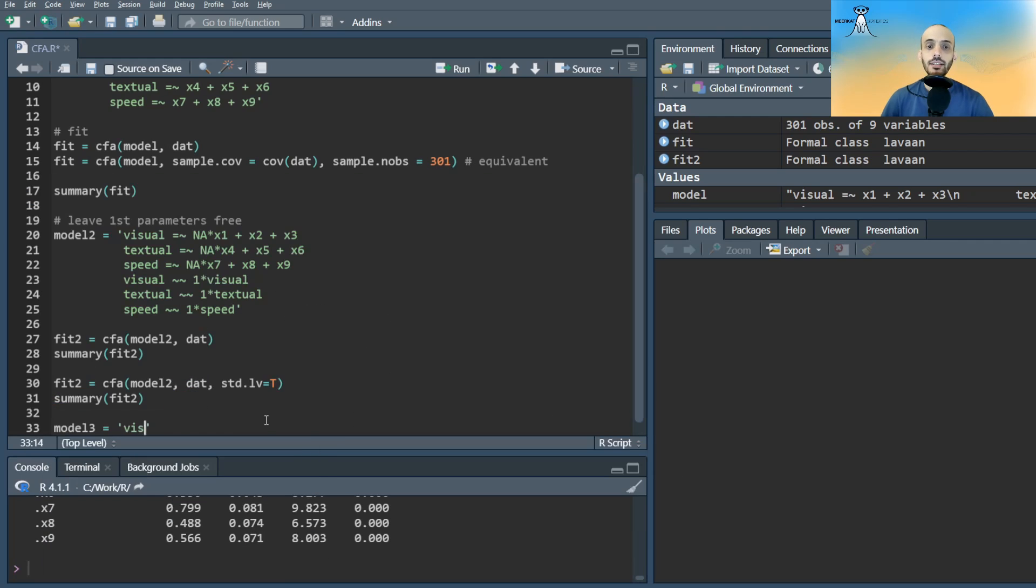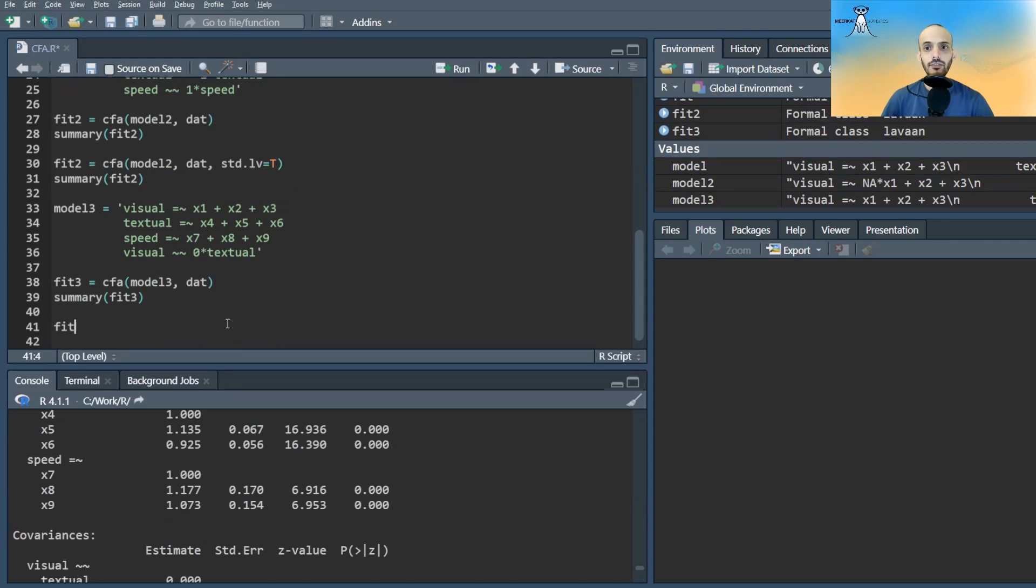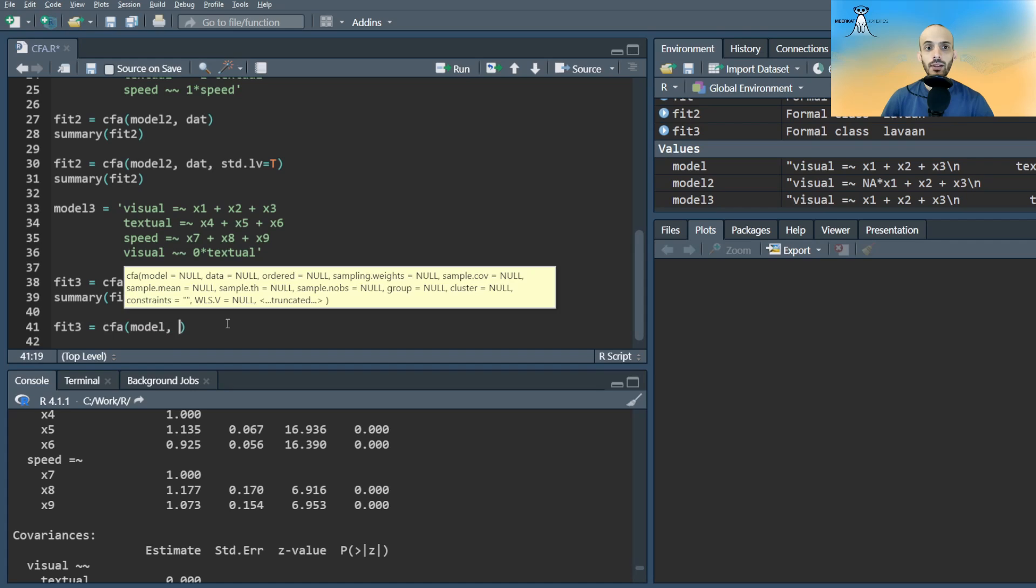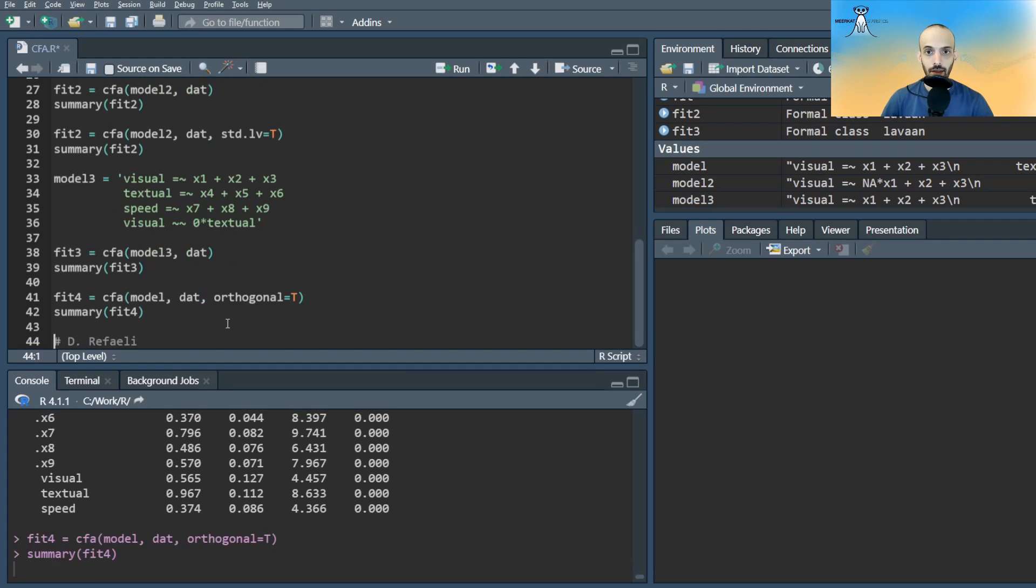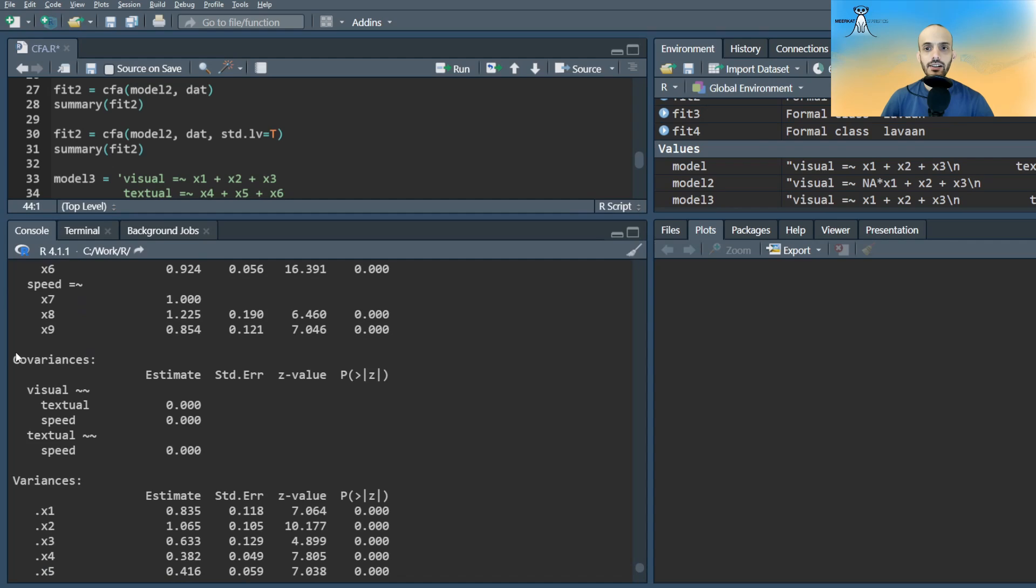We can also impose zero correlations by specifying 0. If we want to apply this to all the factors, we can use the shortcut orthogonal equal true. Notice that now the covariances are set to zeros.